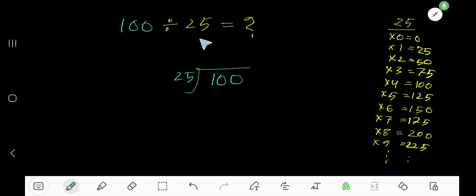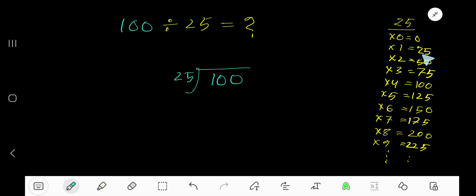100 divided by 25. Here 25 is the divisor, so we need the multiplication table of 25. 25 times 0 is 0. 25 times 1 is 25. To find out the multiplication table of 25, just add 25 with the previous table: 0 plus 25 equals 25.